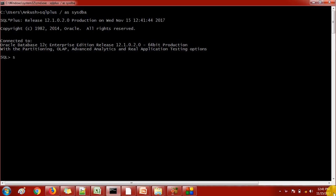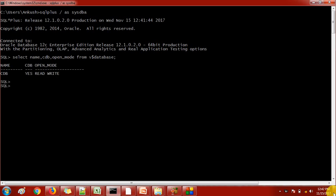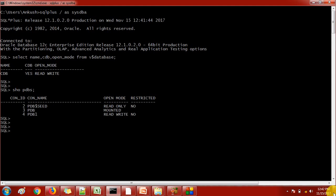Let me check the database name. I will also check whether it is a container database or not, along with the database status. Here I can see the name of the database is CDB, it is a container database, and currently it is in up and running mode.